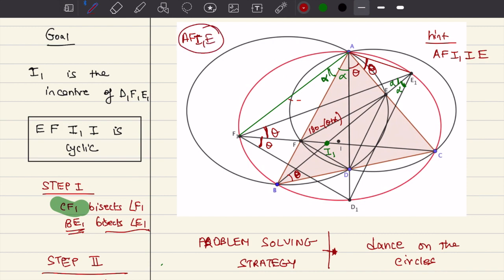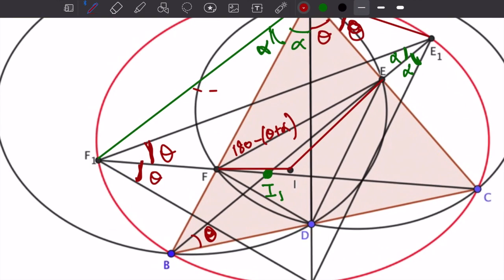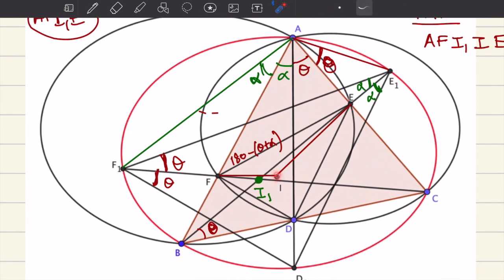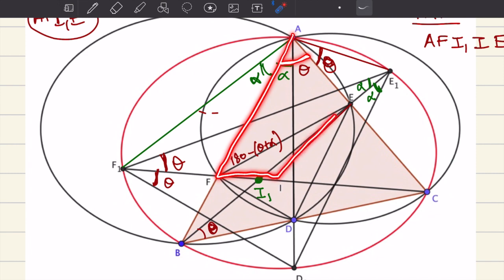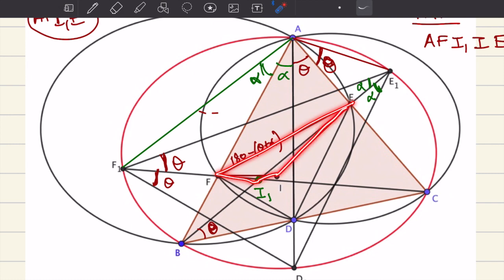Now let's look at A, F, I, E. Recall that I is the incenter of triangle DFE. We want to find angle EIF. If we can show that angle EIF plus angle A equals 180 degrees, then A, F, I, E is cyclic, and then we have a cyclic pentagon, and finally we can say E, F, I1, I is cyclic - because those are four of the five cyclic points, so the four points must be cyclic as well.